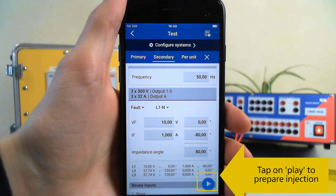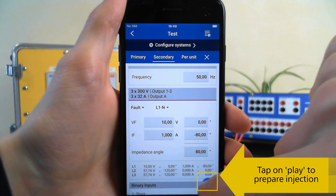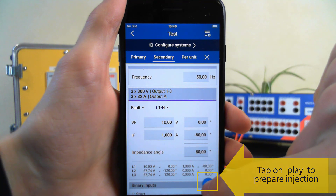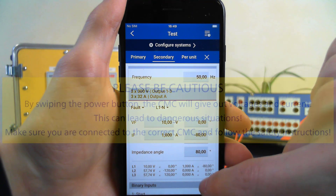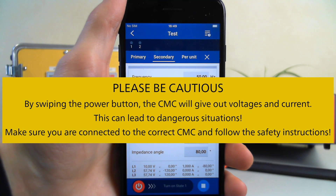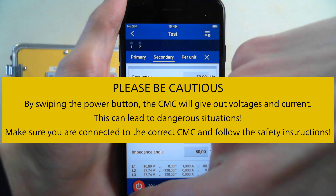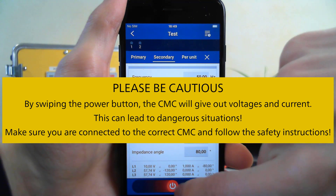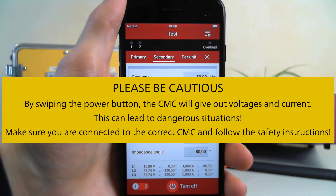To begin the injection process, tap the play button in the bottom right corner. Then when you're ready to inject the currents and voltages that you've chosen, swipe the power button.